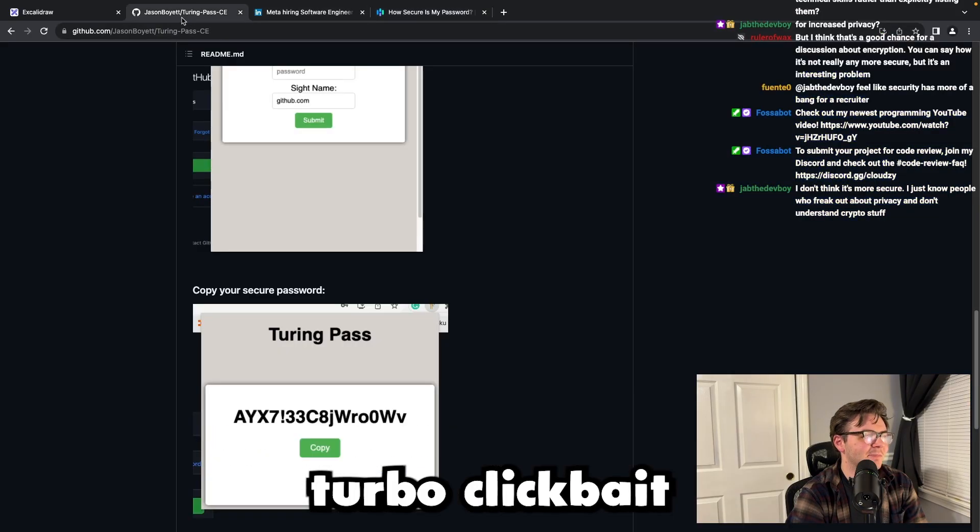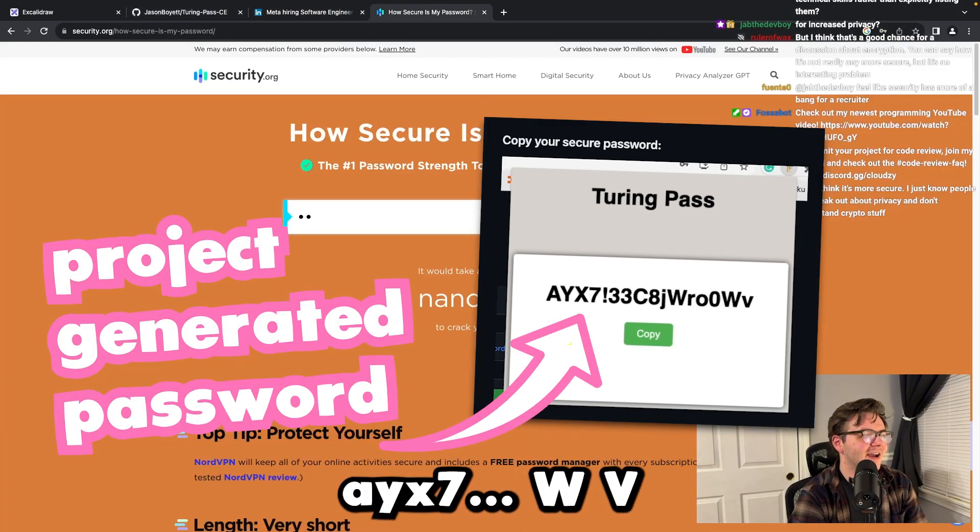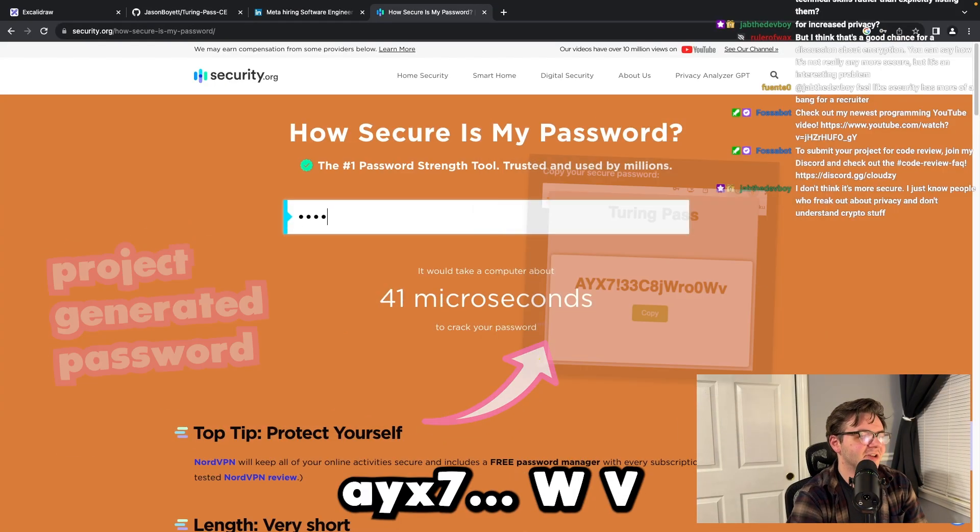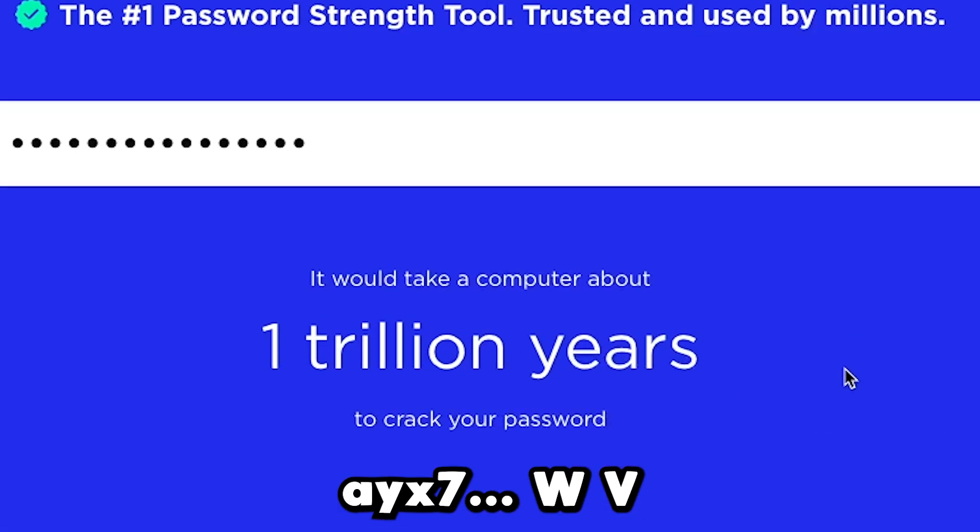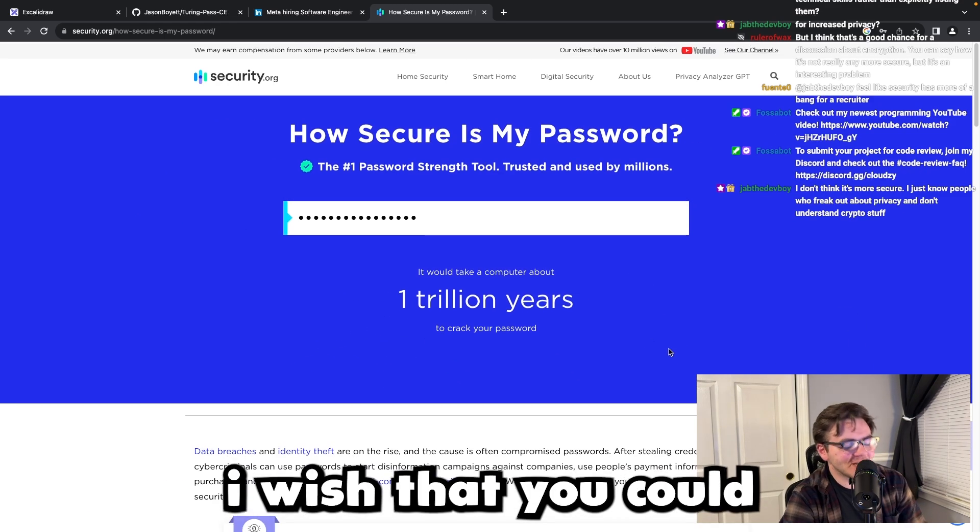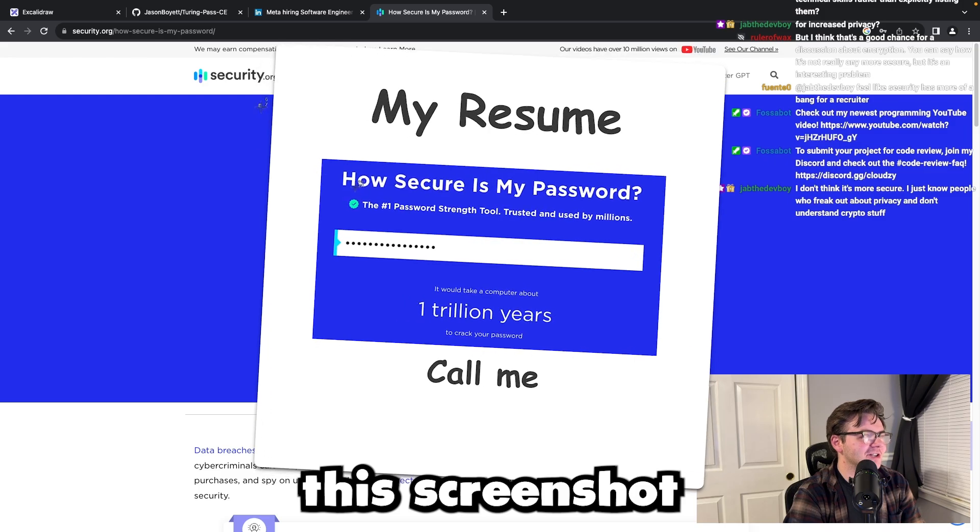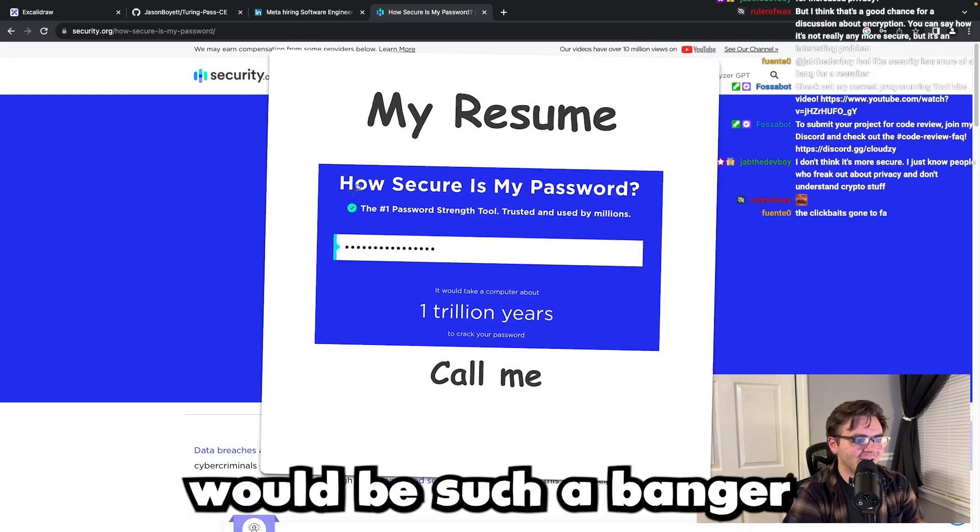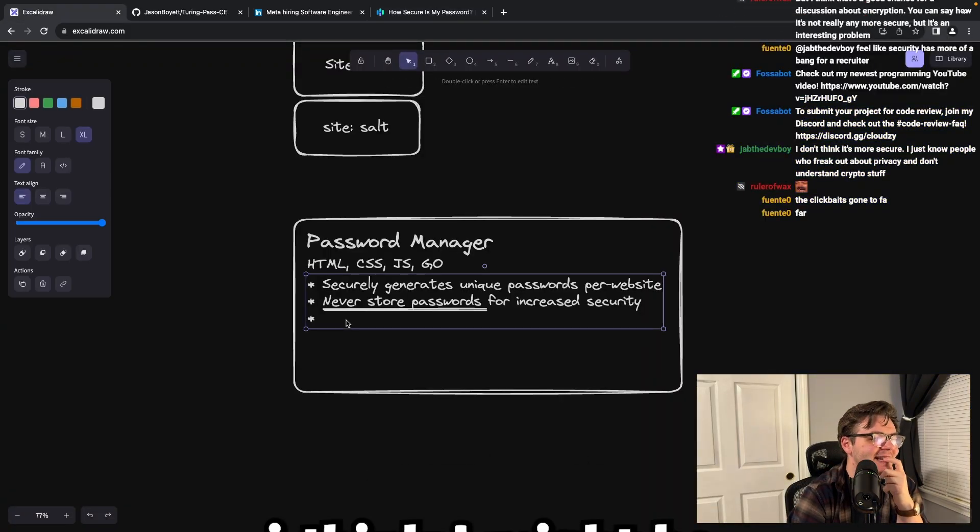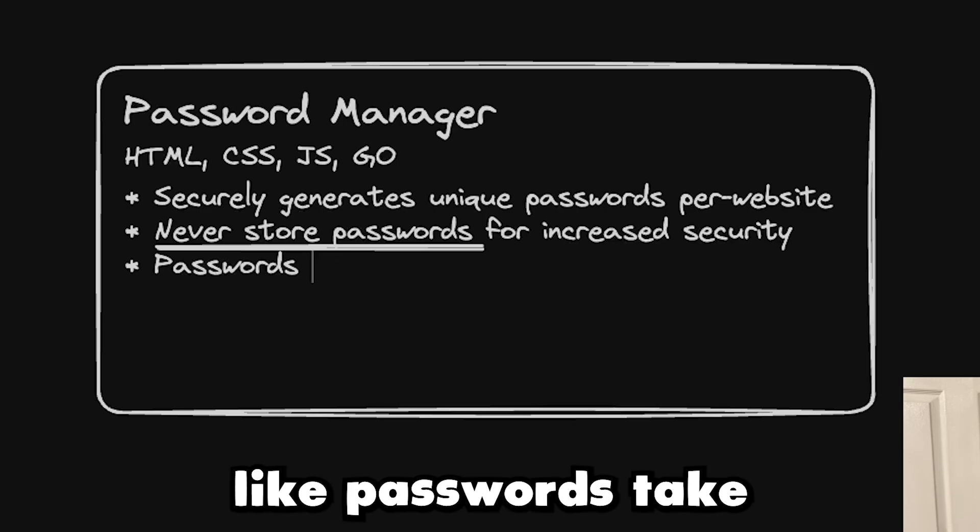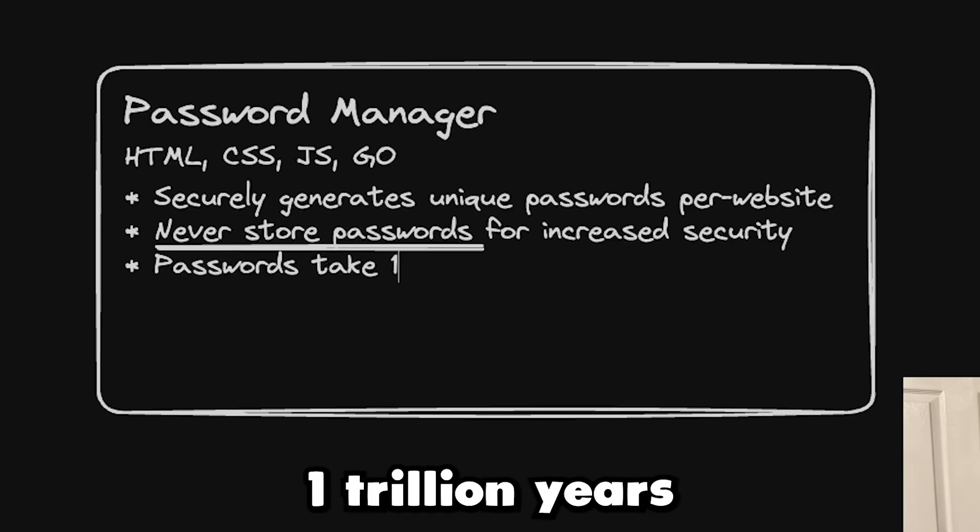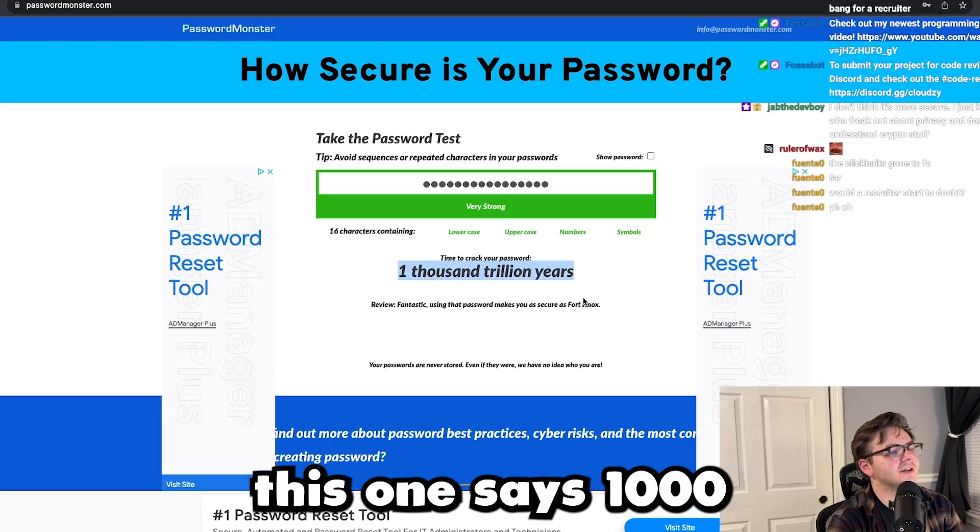This is like turbo clickbait. I wish that you could put screenshots - this screenshot would be such a banger. Genuinely, I think it might be like 'passwords take one trillion years to crack.'